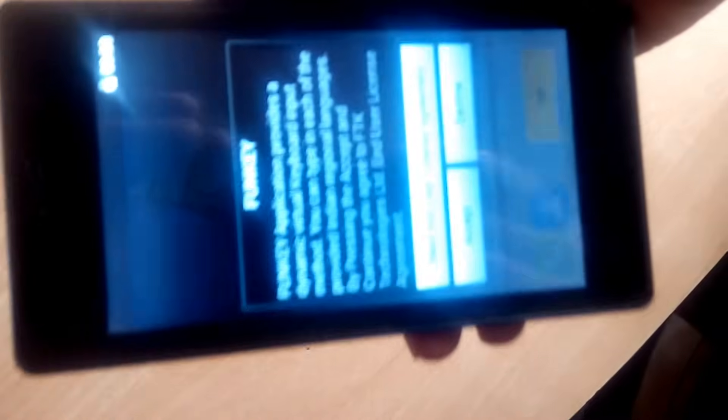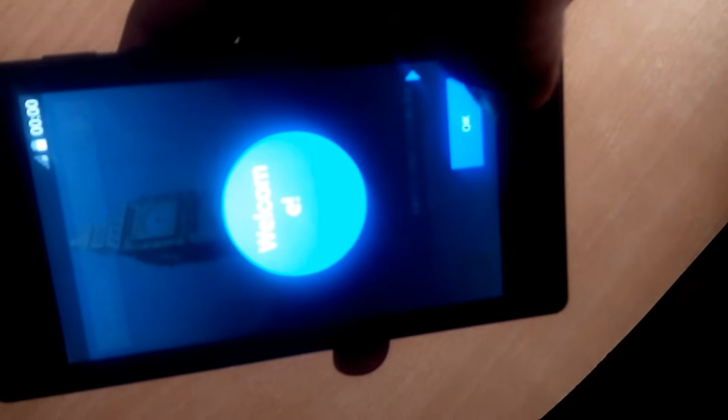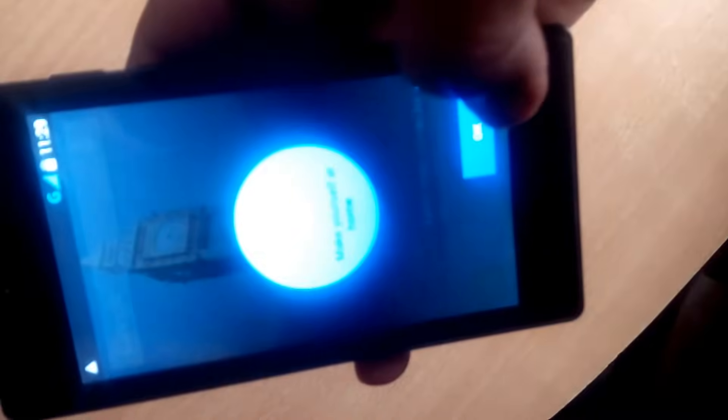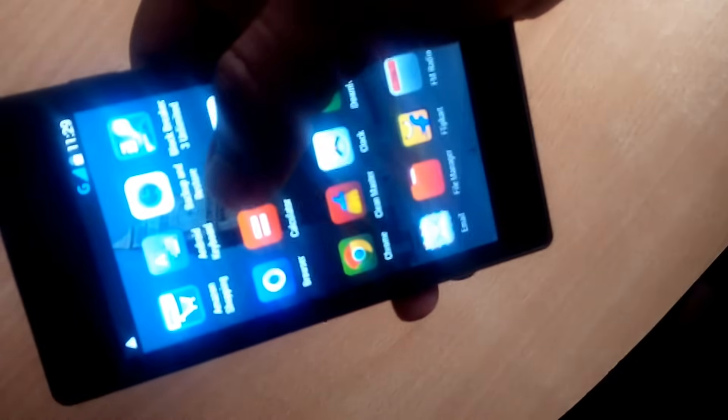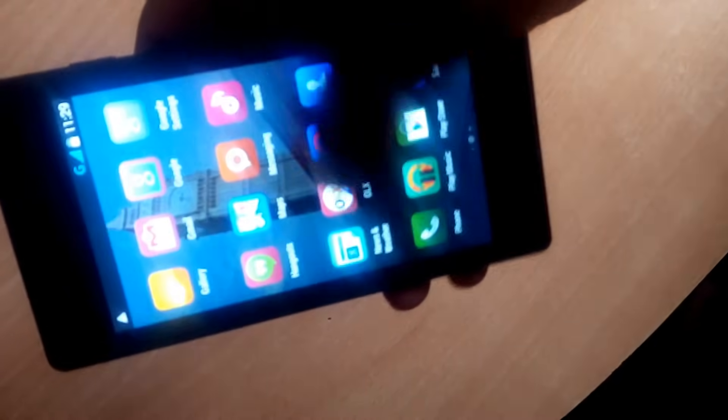The phone is back on. Just go through the setup wizard and press OK on everything. As you can see, the phone is back to normal and you can open apps.